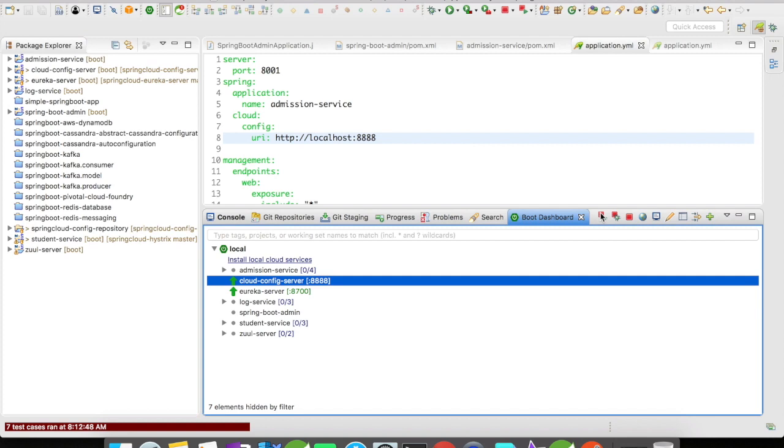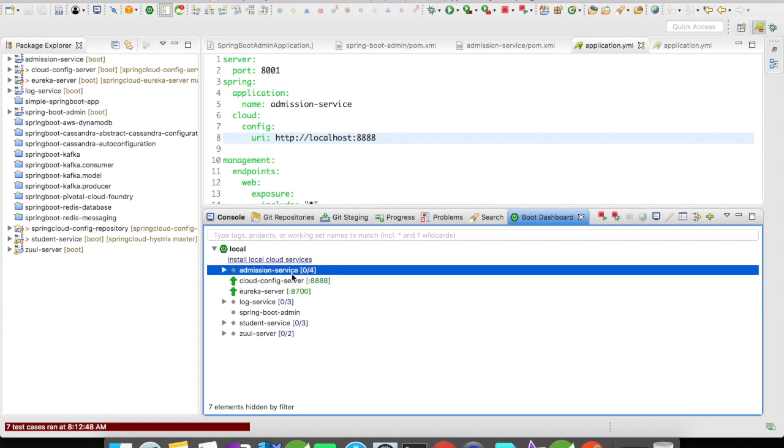OK, so both the Cloud Config and the Eureka server are up and running.